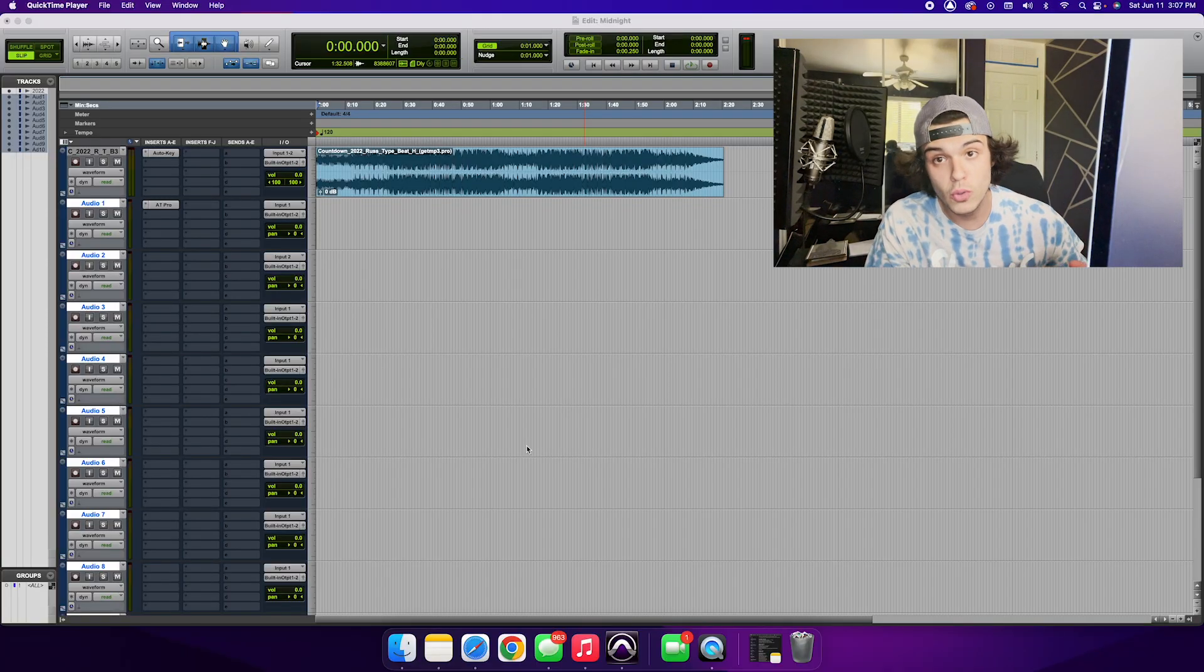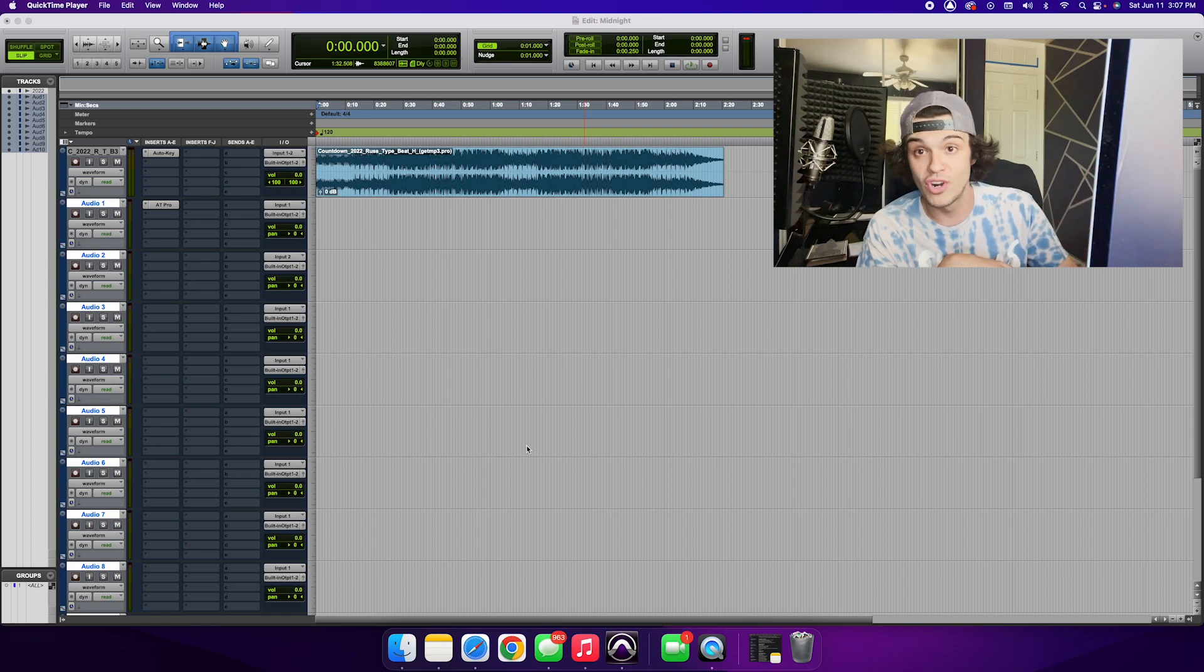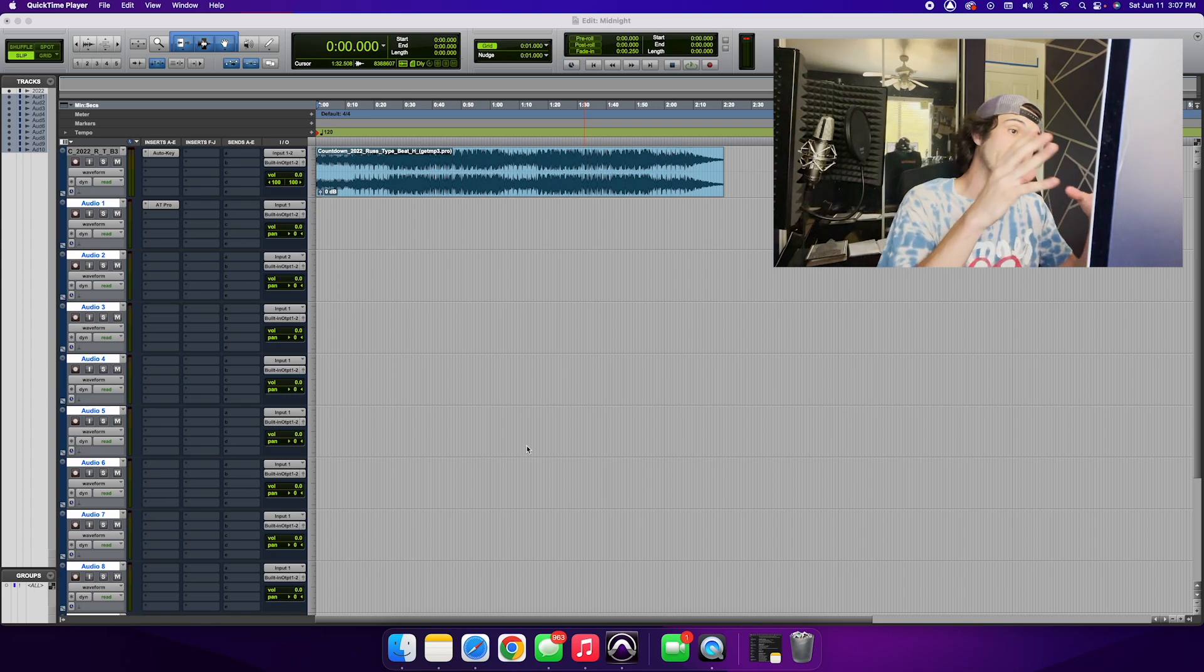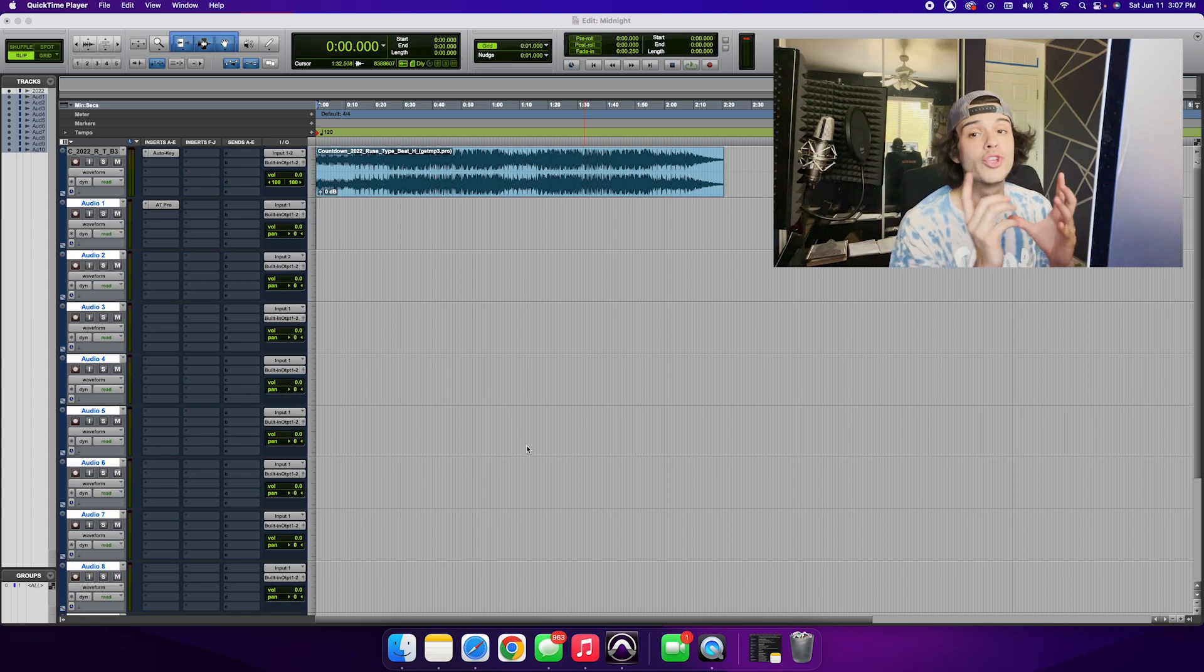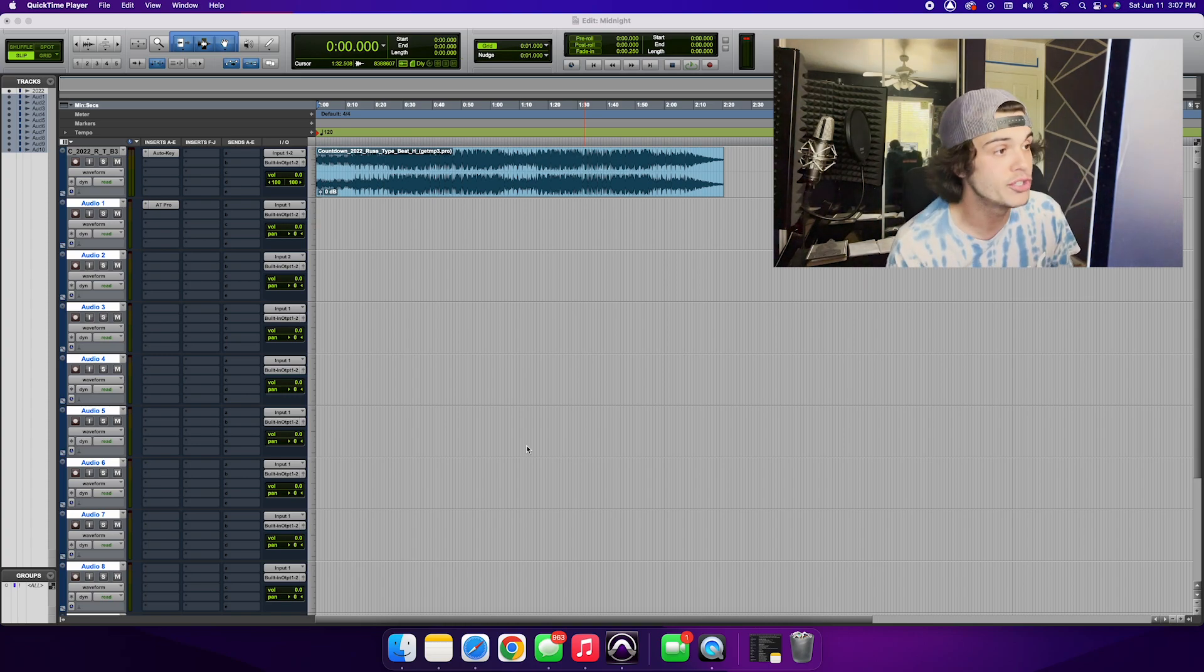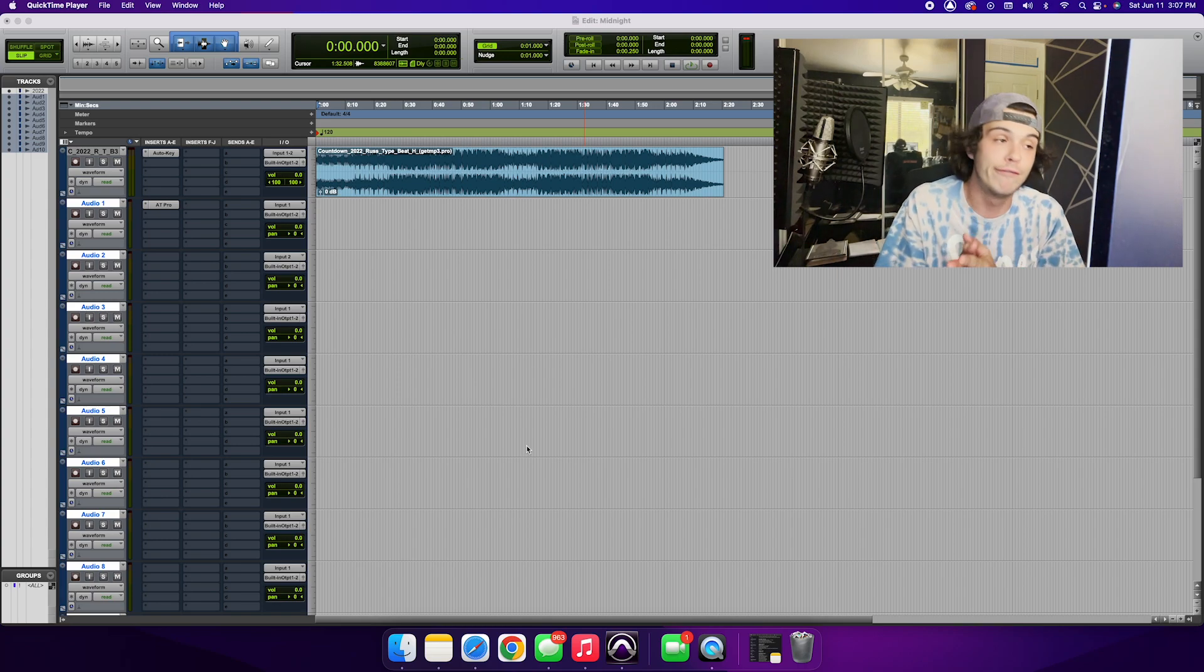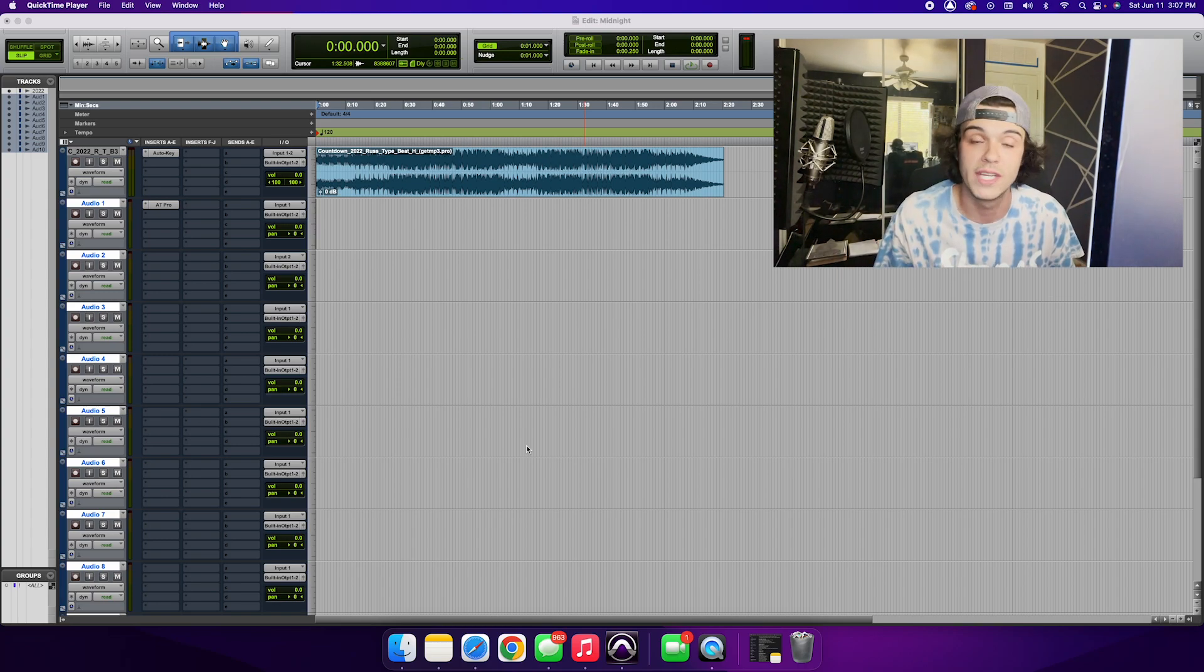Alright we got Pro Tools open, we got our instrumental or our beat imported into Pro Tools and we are now ready to record. Before you get going recording your dope verse you want to make sure a few things are lined up before you get recording. It would just help make mixing that much easier.